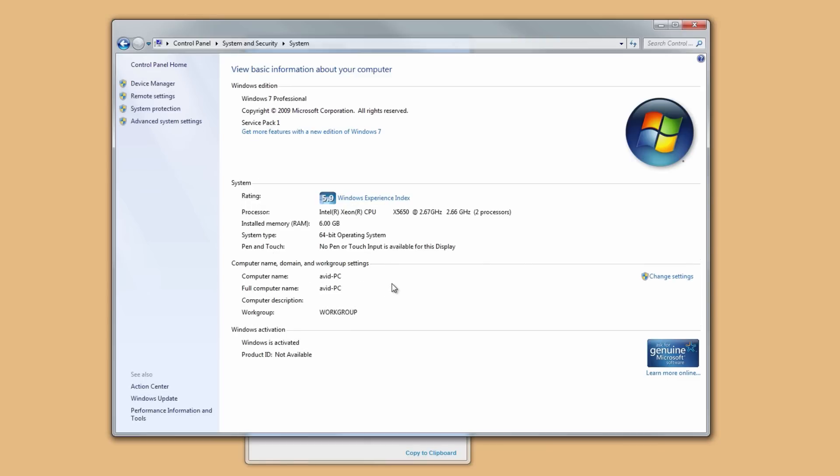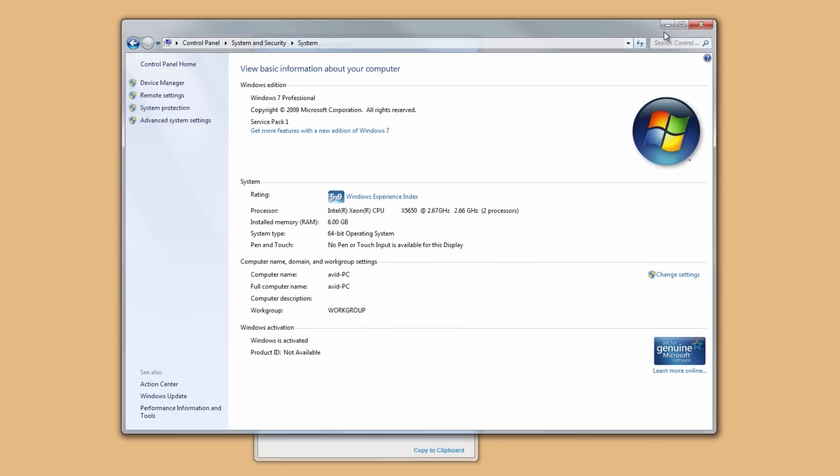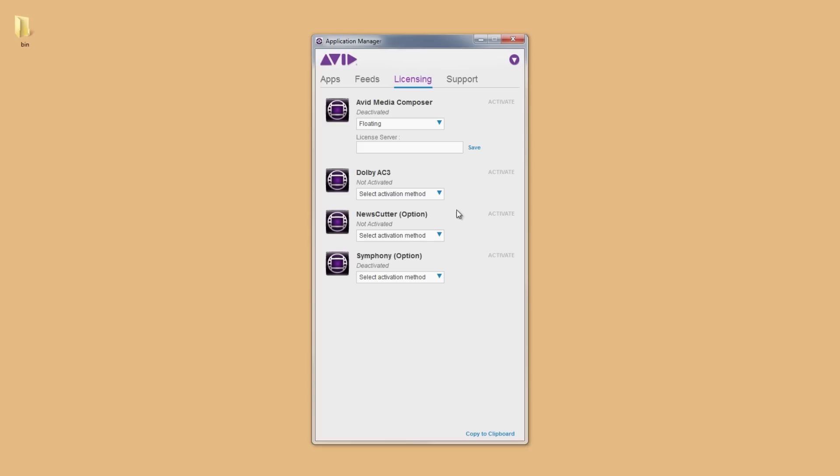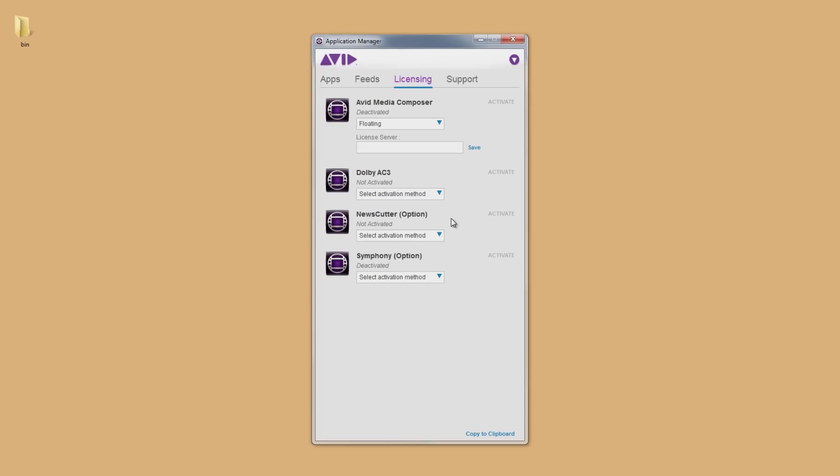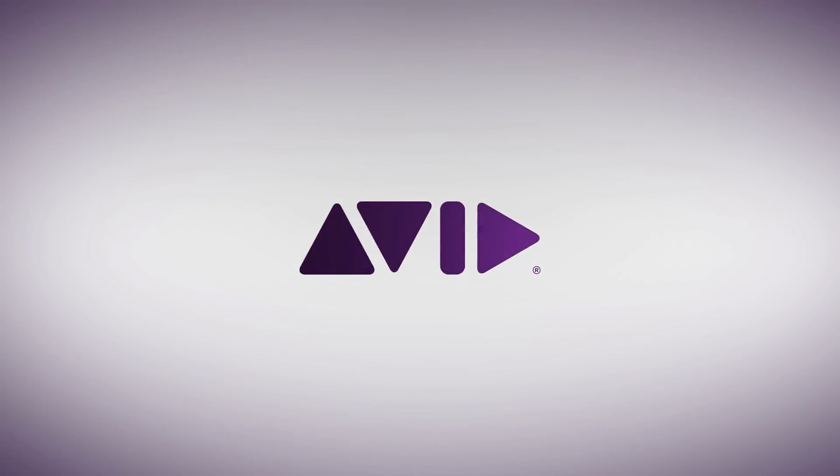Once you enter in your server URL, hit Activate, and you're good to go.